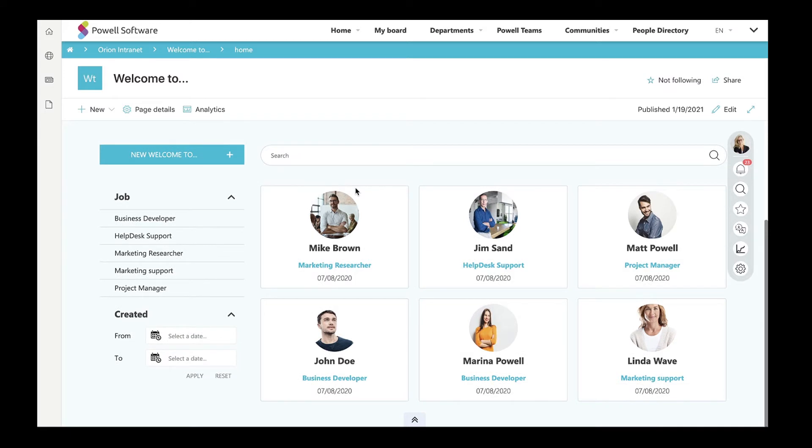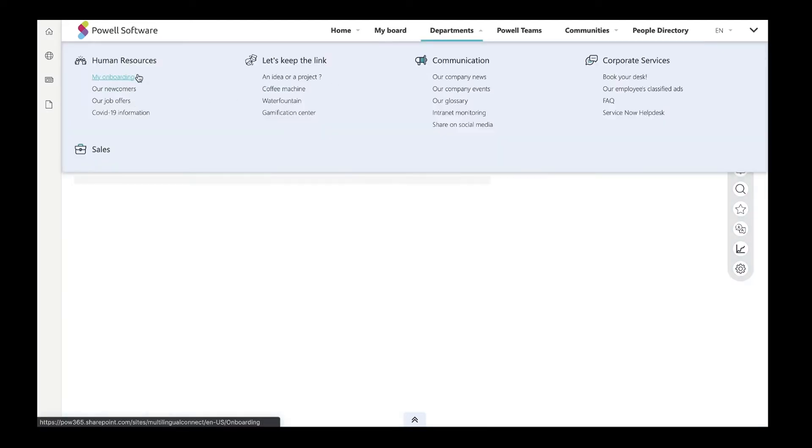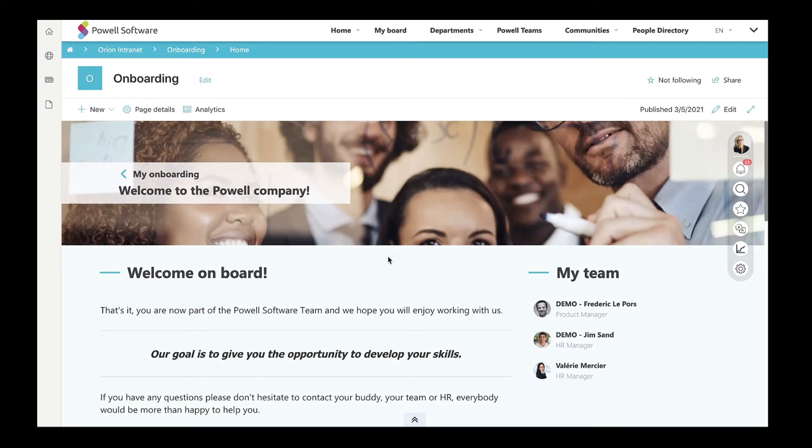Once an employee is welcomed to the company, he will need specific information and documents for his onboarding process. He can go to the onboarding page. The onboarding template under the HR department was created to help HR onboard new employees.